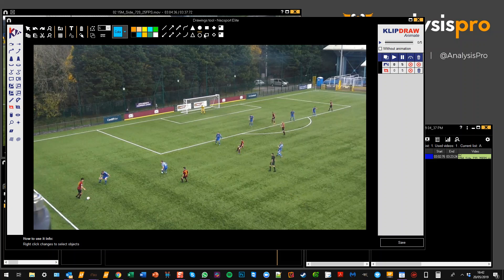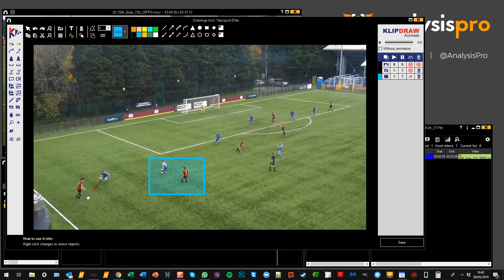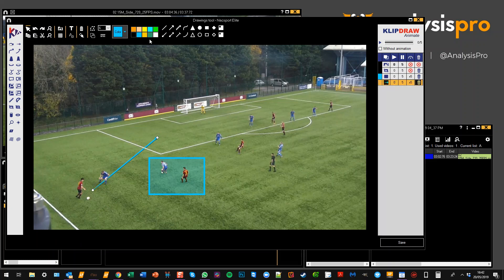So I might draw a square around these players — now they're in front of that square. Maybe I draw an arrow here, and you'll see that goes behind that player there. I'll right-click and then choose my arrow to just change the color.